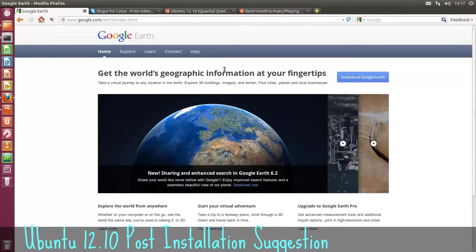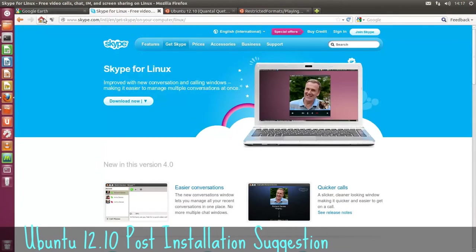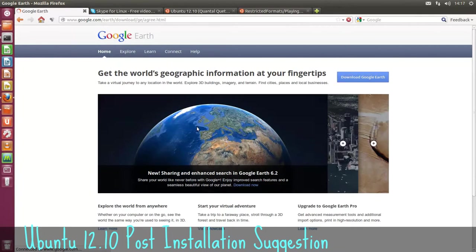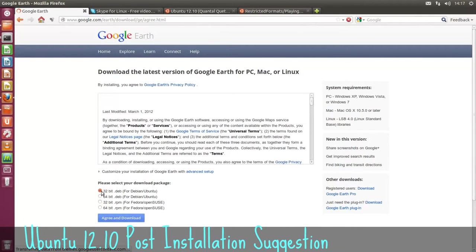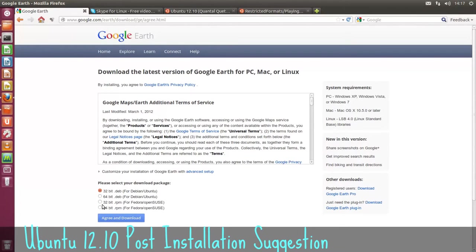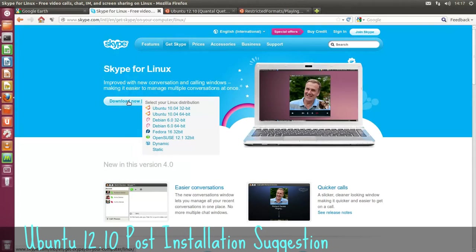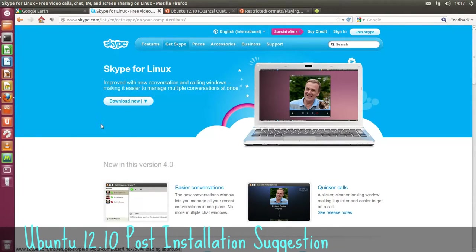First one, well there's two there, is Google Earth. We can download Google Earth from here. 32-bit Debian for Ubuntu or the 64-bit. Just agree and download there. Skype is the same thing. Download now. Ubuntu 10.04, 32-bit or 64-bit. I've both of them downloaded.